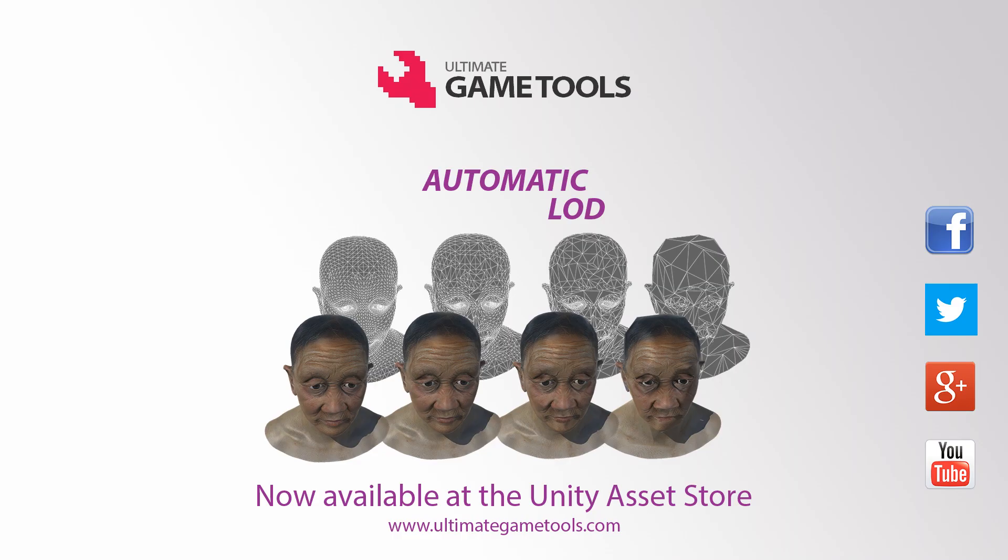Use detail only when you need it. Automatic LOD enables you to create more complex environments and optimize your game at the same time. Get it now at the Unity Asset Store.